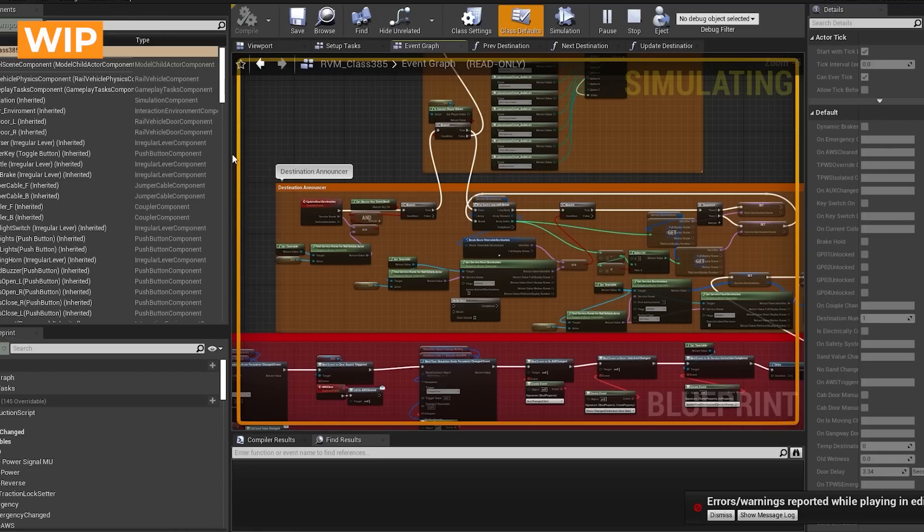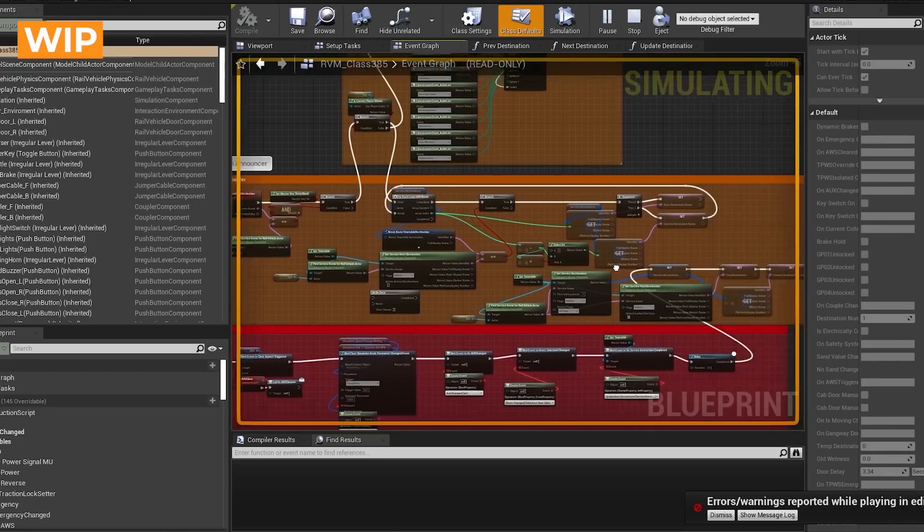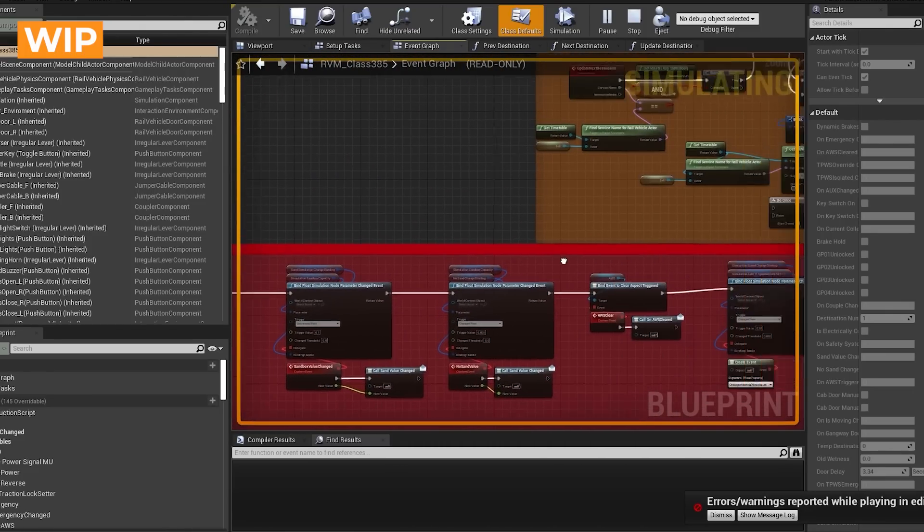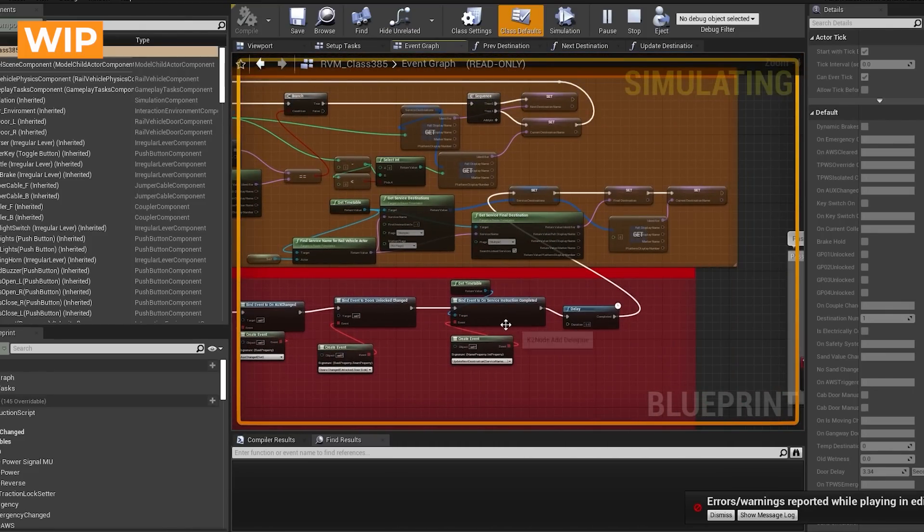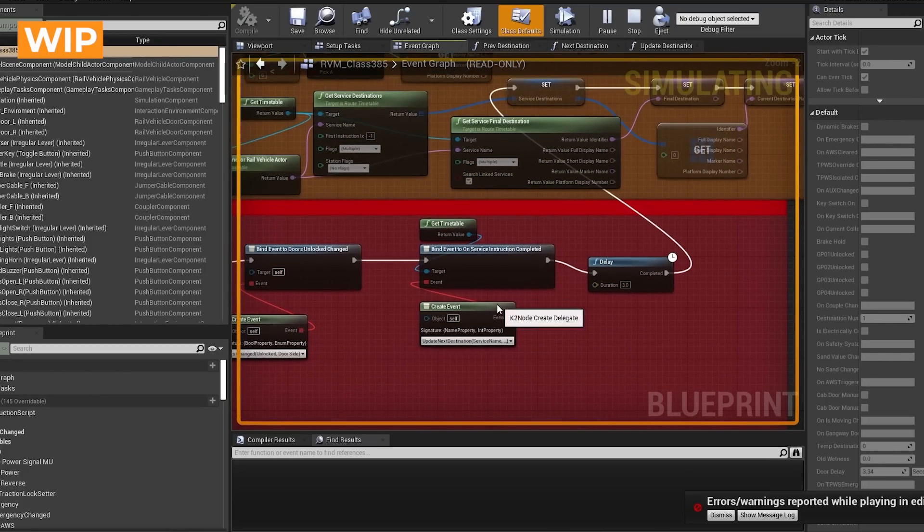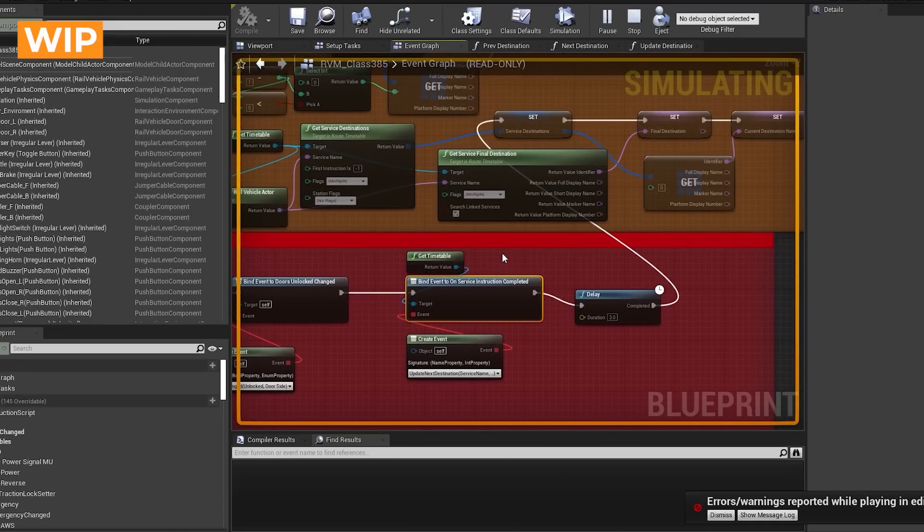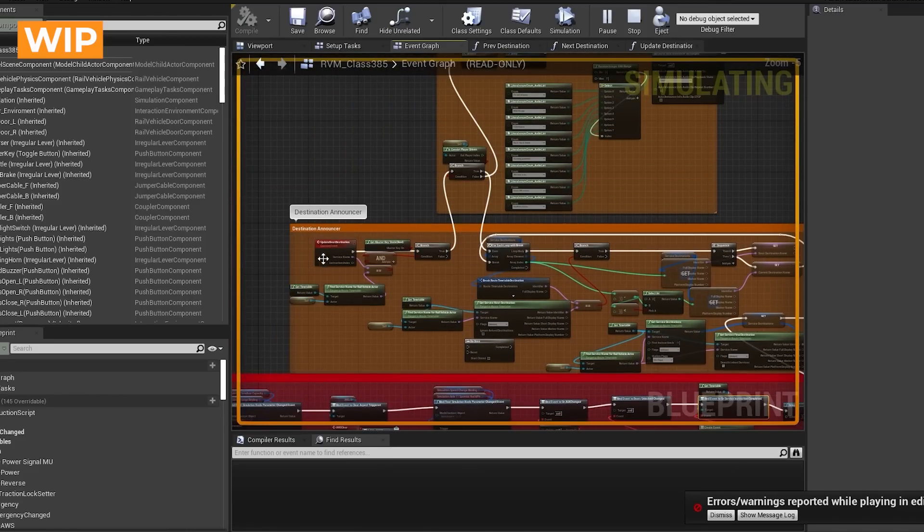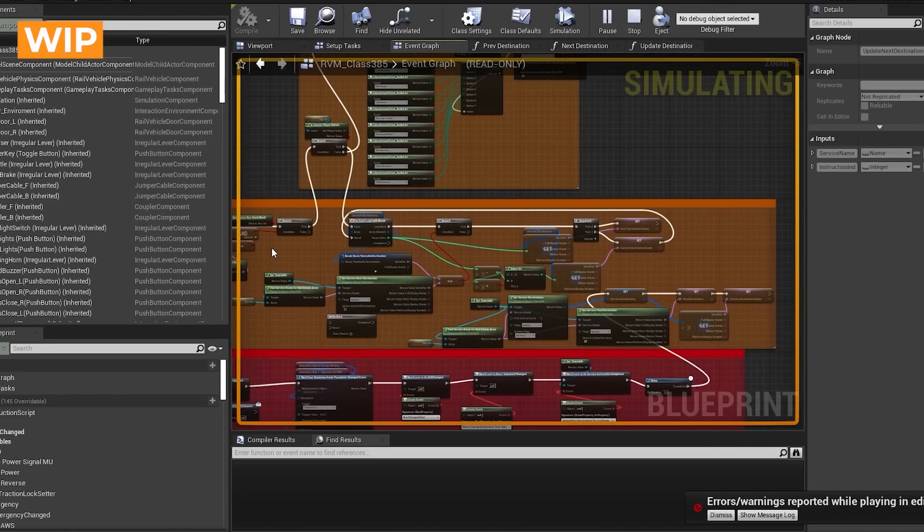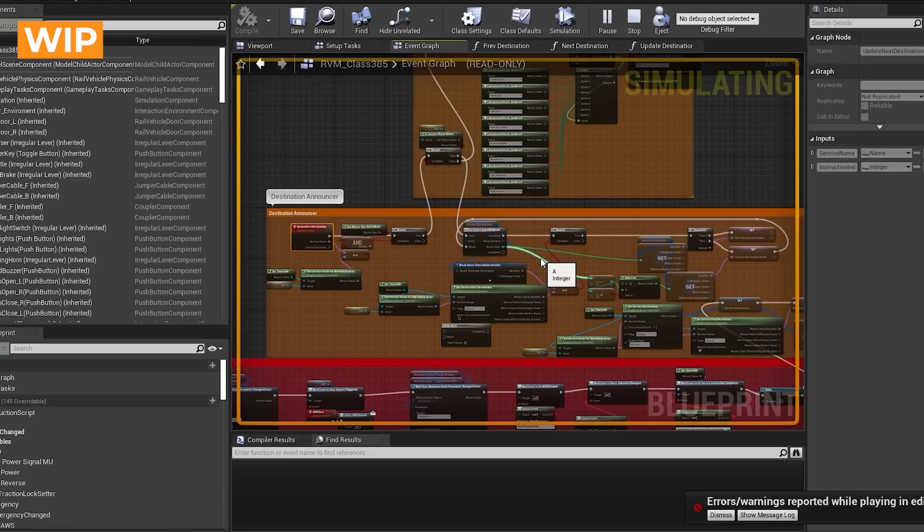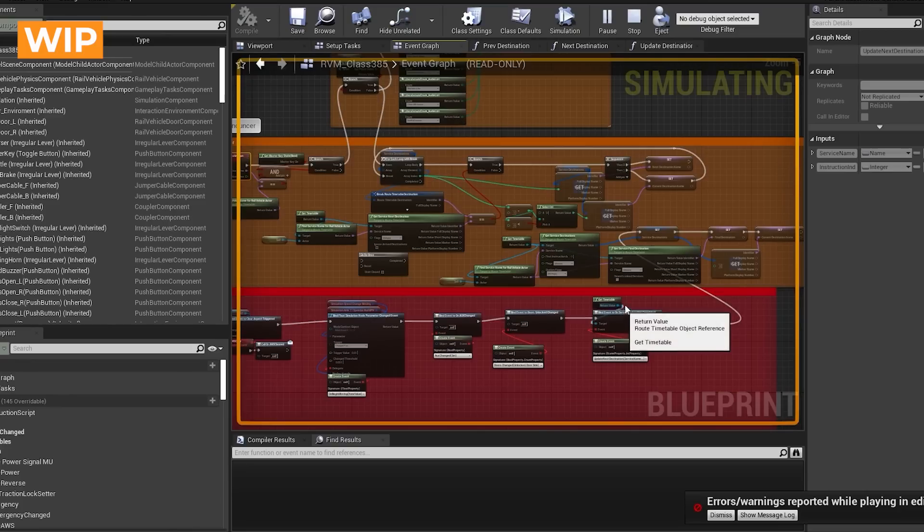So here in the blueprint for the 385 we can see what I've set up for the auto announcer. So this is where it grabs, this whole mess here is where it grabs the next destinations. We've got a begin play over here. So as the game begins it comes in, it grabs the timetable and it does a bind to event when an instruction is completed. So whenever an instruction in the timetable is completed it's going to fire my little event over there, which is useful because that way I don't have to check constantly has the destination changed. Has it changed? Has it changed yet? Has it changed yet? I can only do it when it actually potentially has changed.